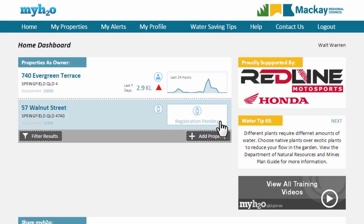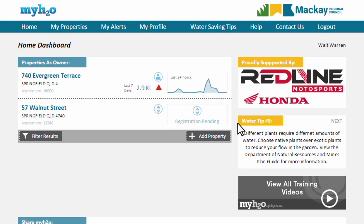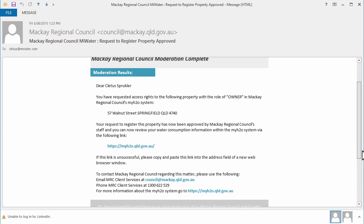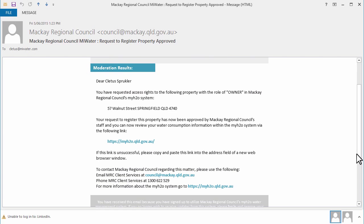When council has approved your registration, you'll receive an email from the system. You can now log into MyH2O to view and manage your water consumption.